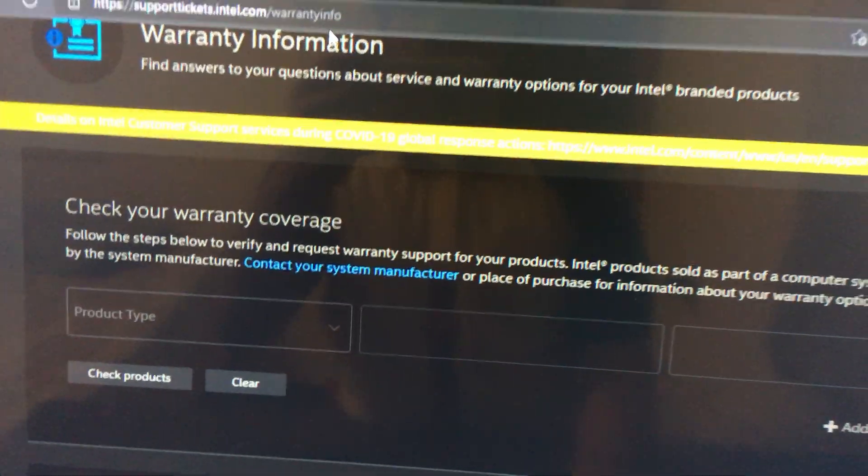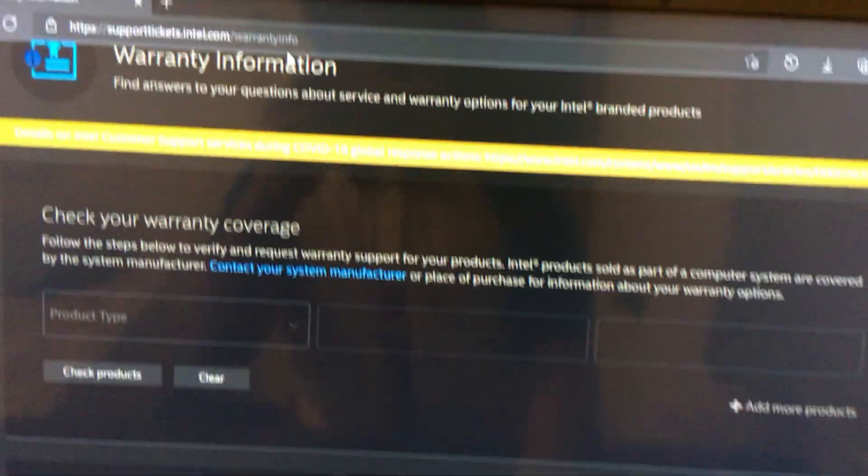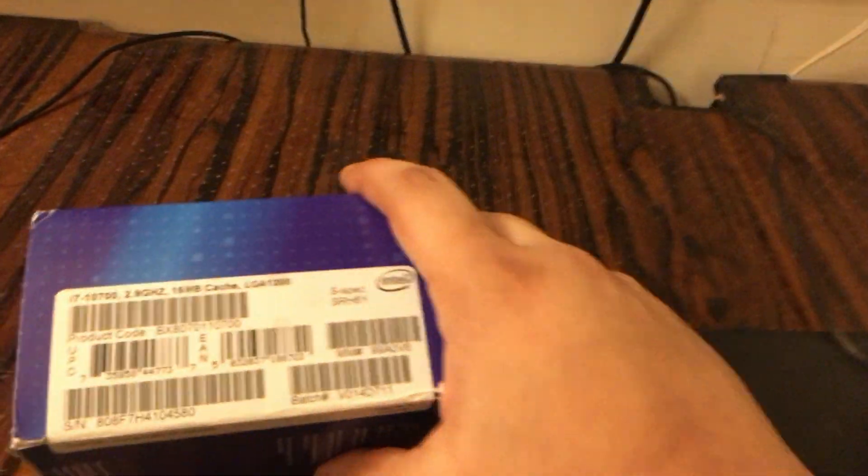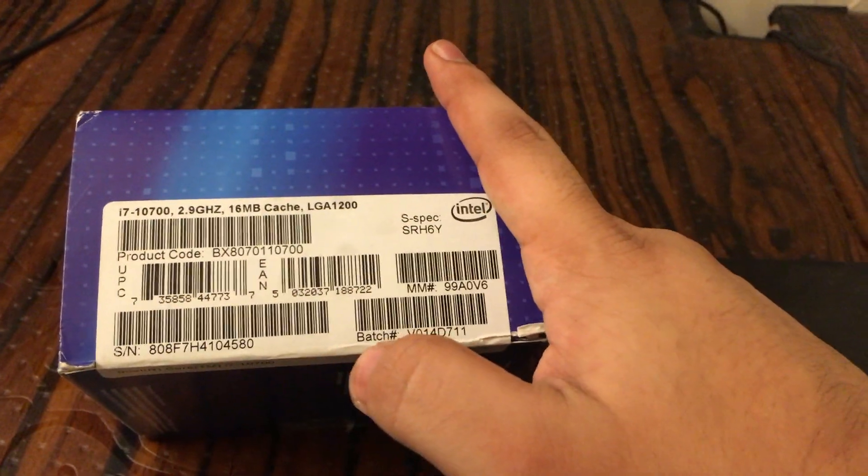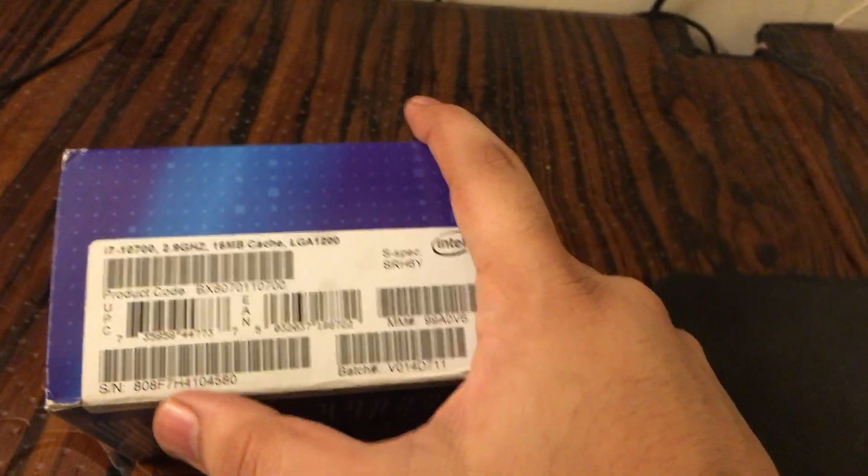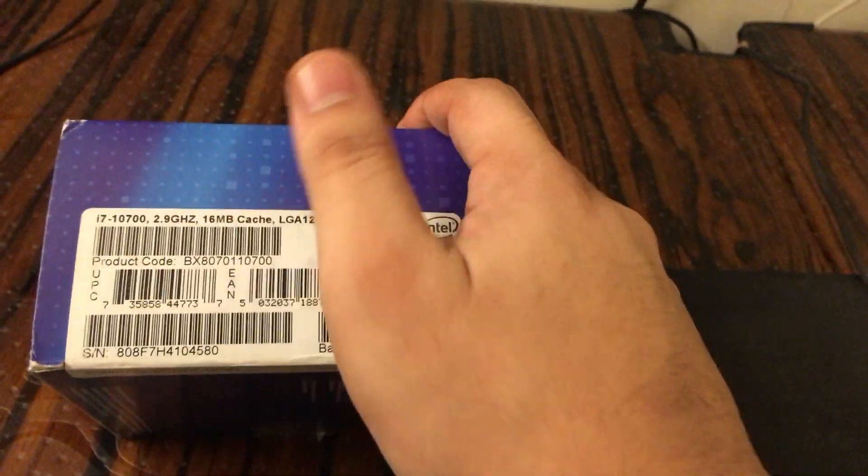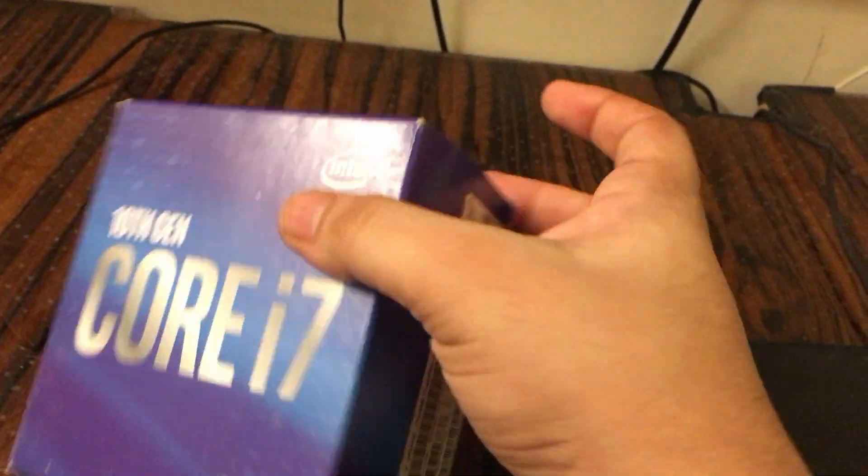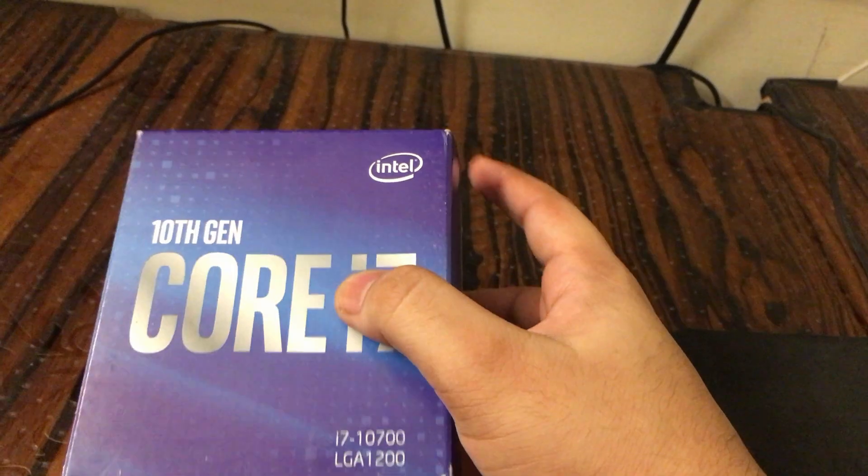First, you have to visit this website, and then you have to have the batch number and serial number. The batch number is this one and the serial number is this one.